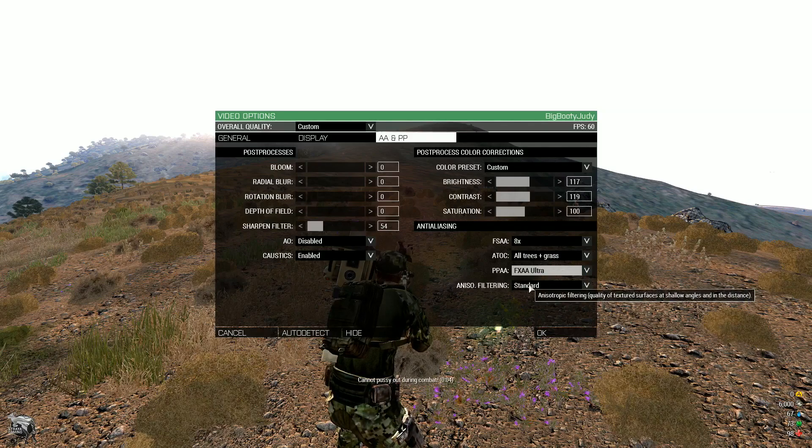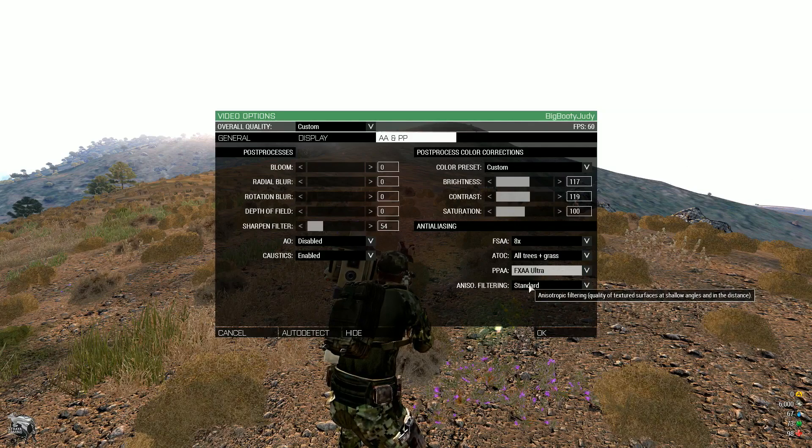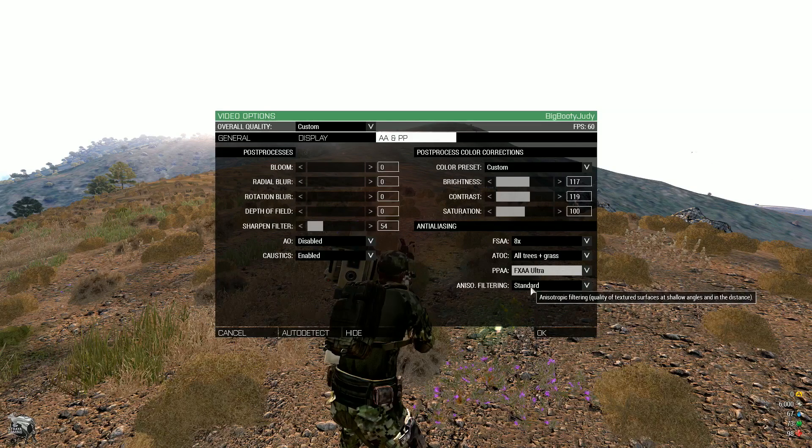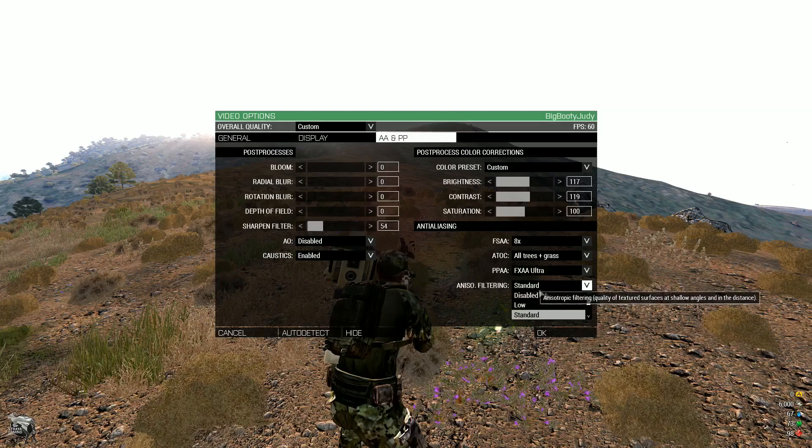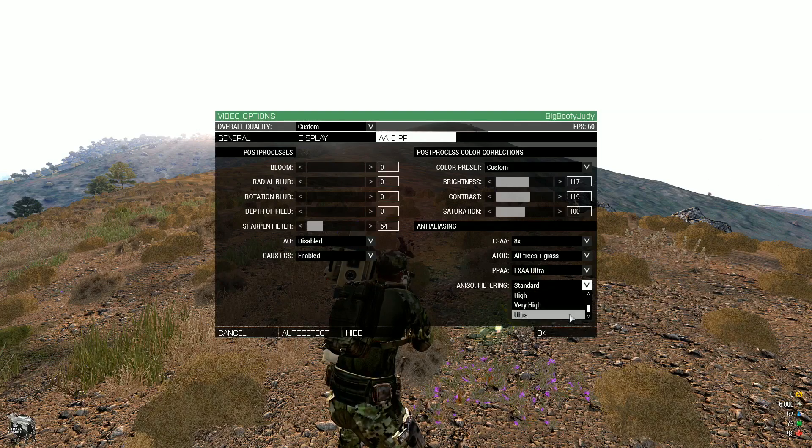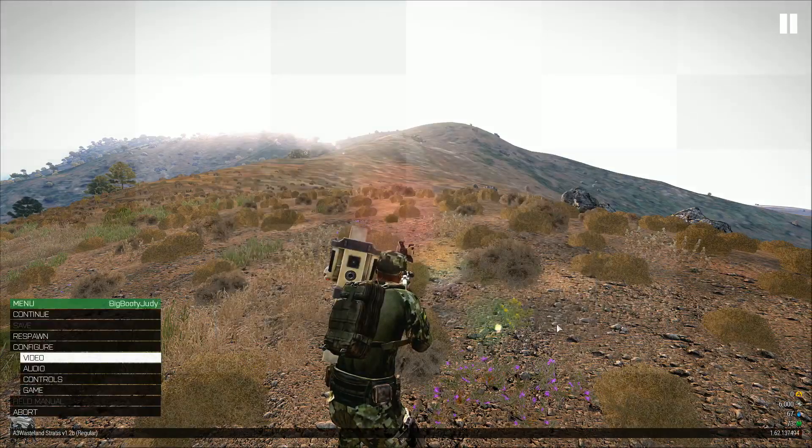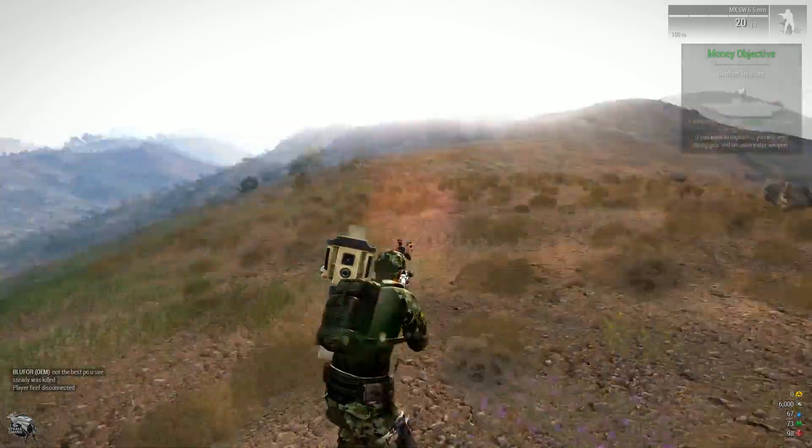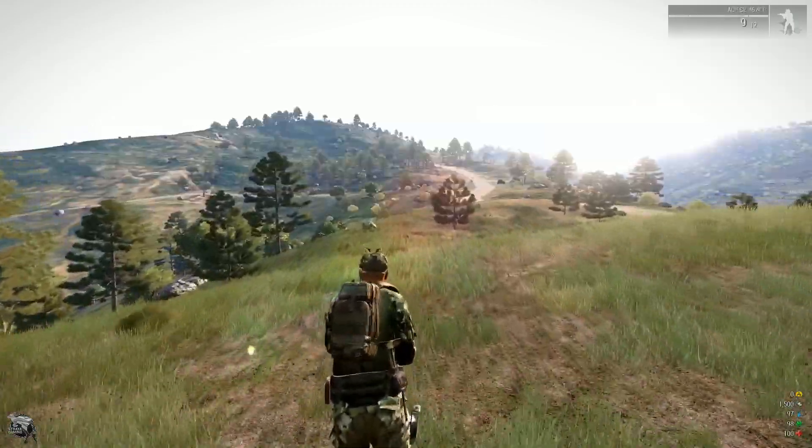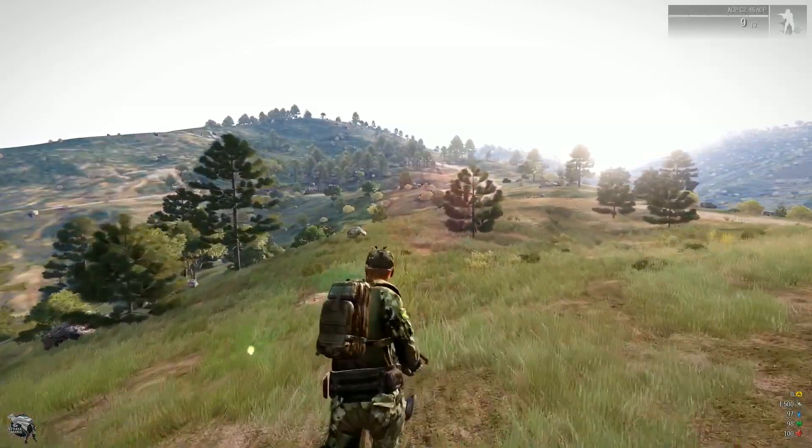Anisotropic filtering quality of textured surfaces at shallow angles and in the distance standard. So you can make that what you want. Mine's just on standard. I can put it on ultra if you want and it, okay.